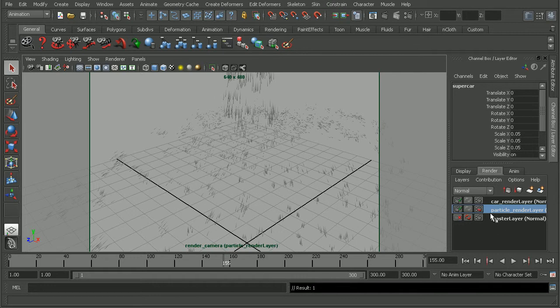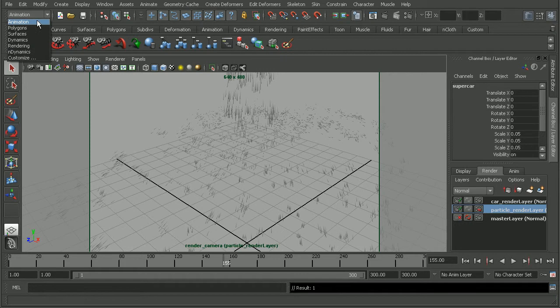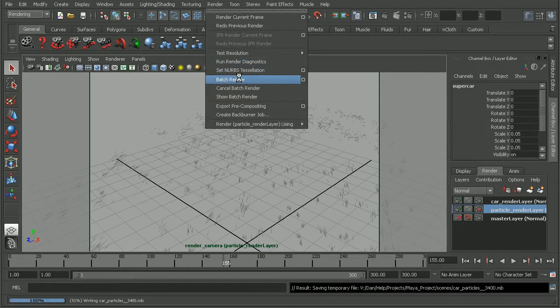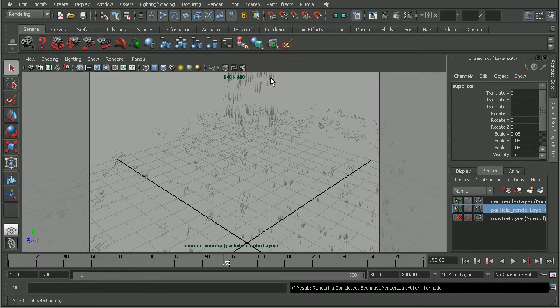So all I have to do now is just batch render this out. I'm going to pause the video while I do that. So our render has completed.